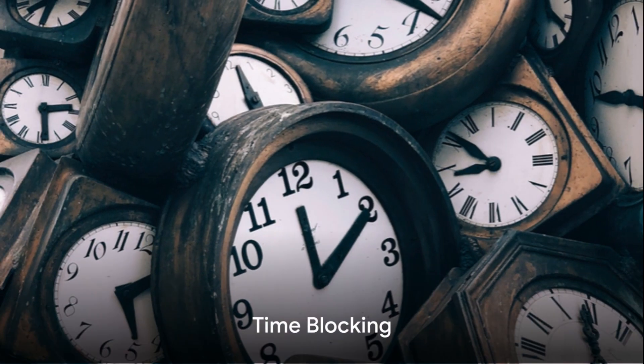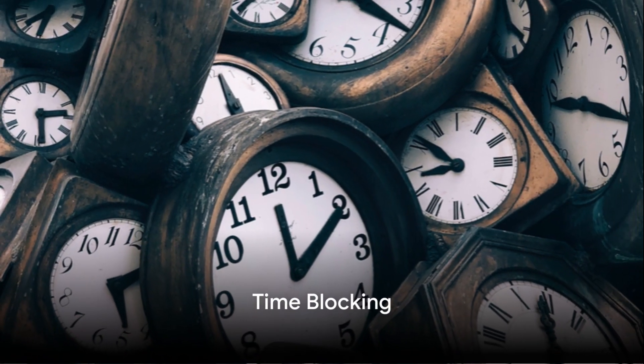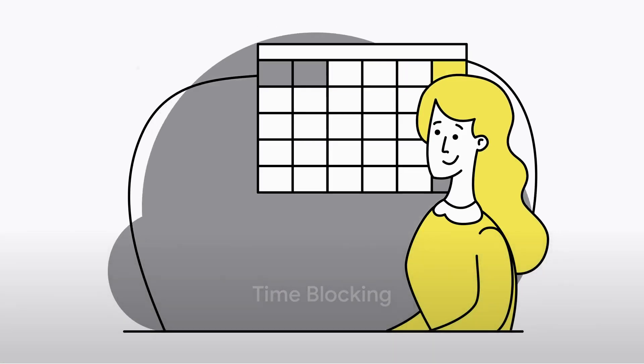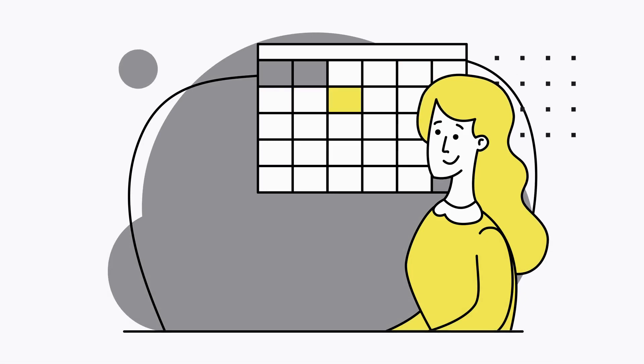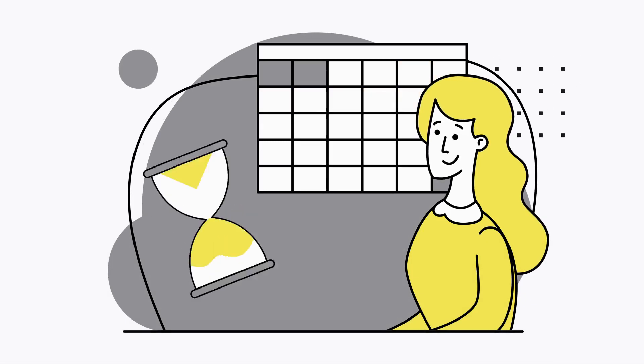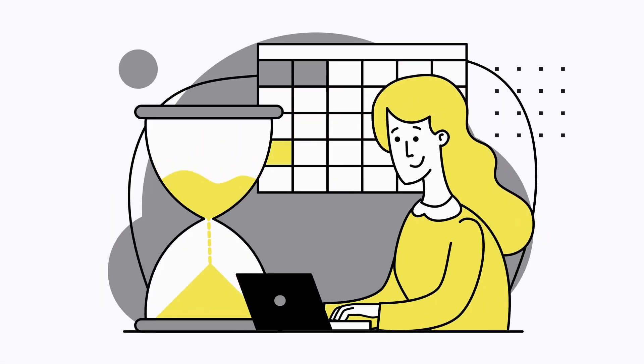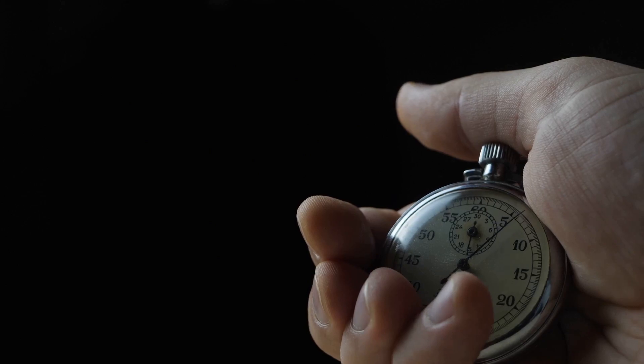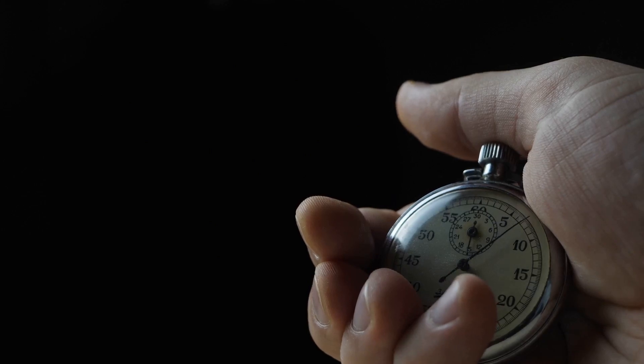First up, it's all about time blocking. This involves scheduling specific blocks of time for different tasks or activities throughout your day. It's like making an appointment with yourself. This way, you ensure that each task gets the dedicated time it deserves.